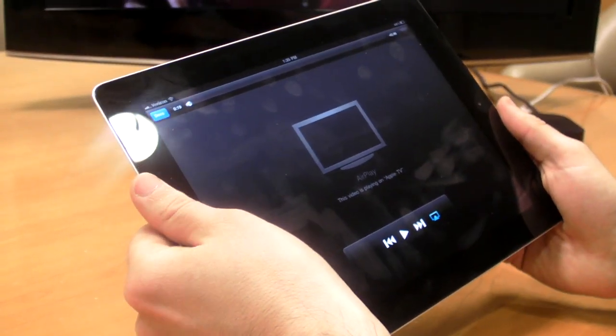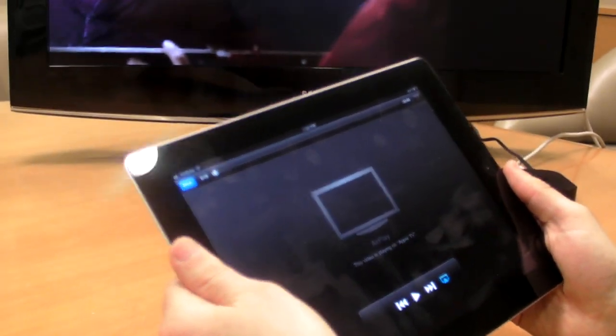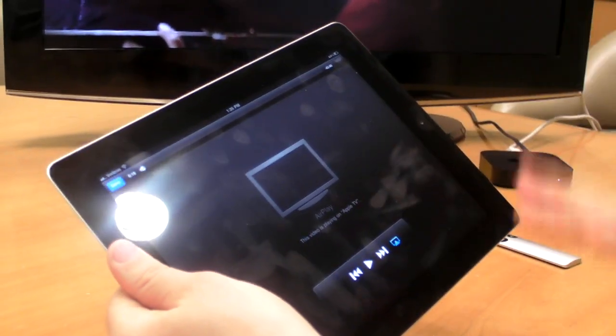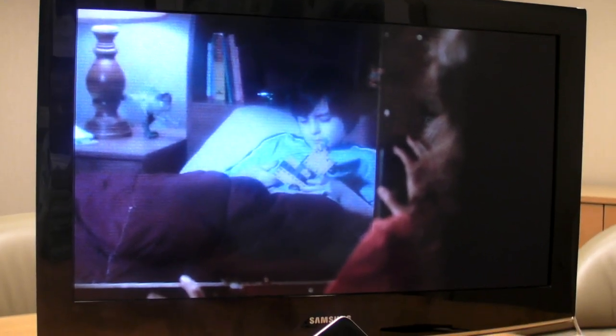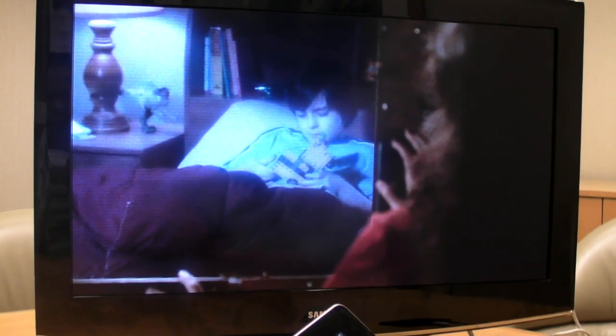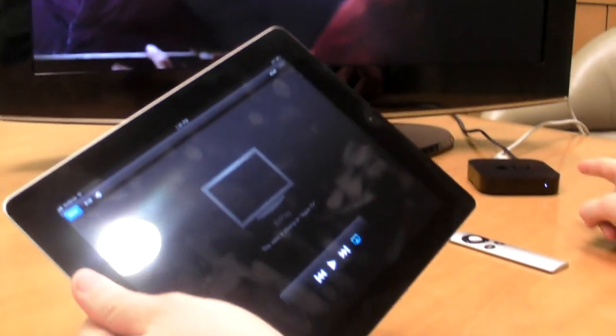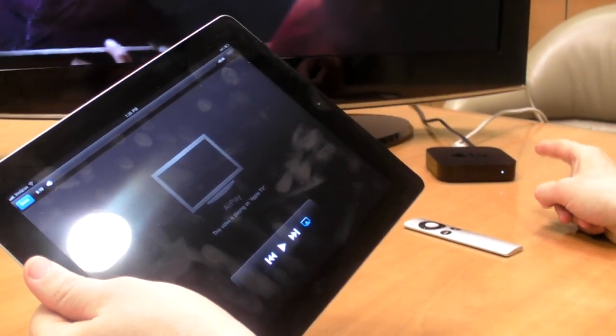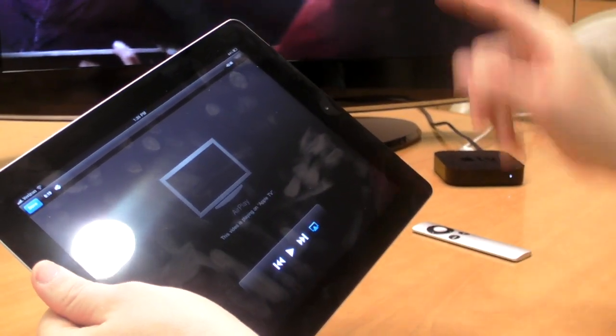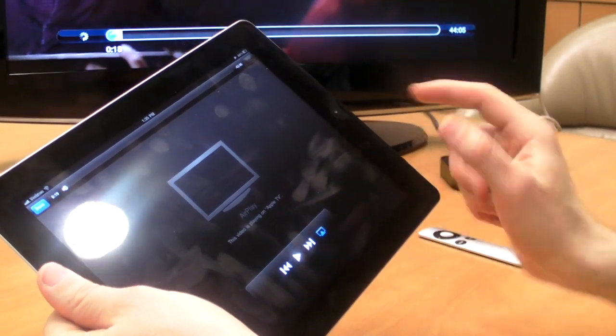I'm going to show you a couple of quick examples. So this is the same episode of Fringe that we just had outputted via the HDMI adapter, and now it's going to go wirelessly to the Apple TV, which is connected to the Samsung set.